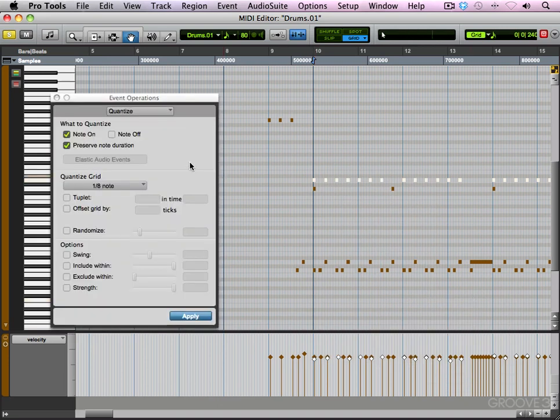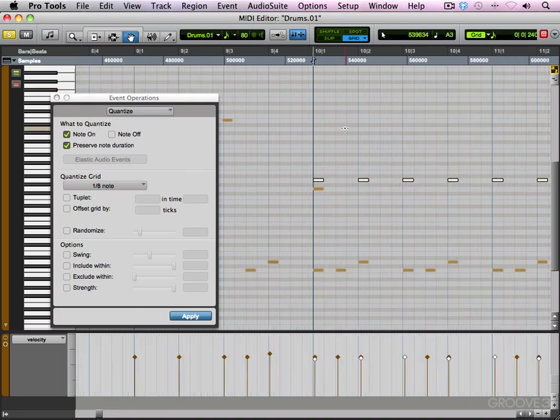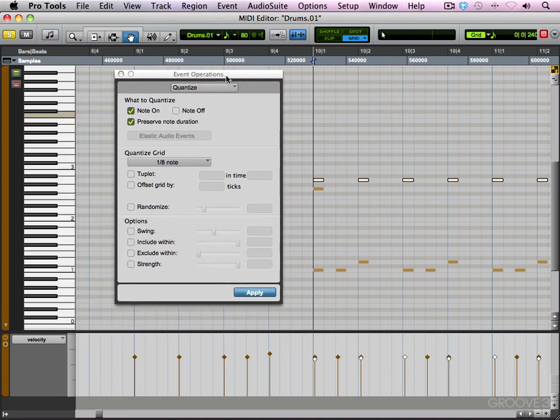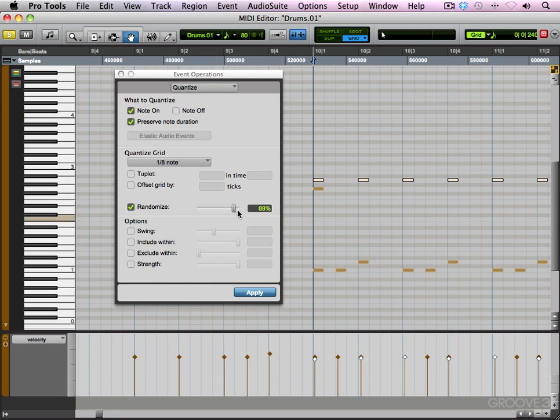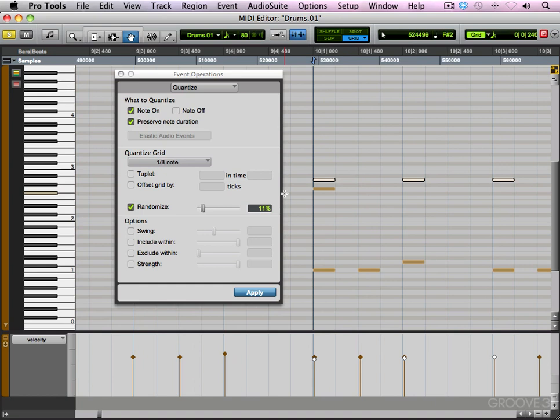Now you may say quantize, we already quantize our MIDI notes because we've been using grid mode. Well, you're correct. But in our quantize event operation window, we have the option to randomize our notes. And by selecting a percentage, we can tell the computer at what percentage to randomize these notes. So let's go with 11% for now. And I'll zoom in a little bit so we can see what happens when we apply.